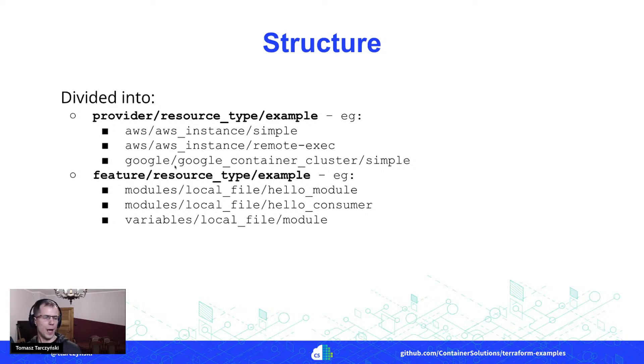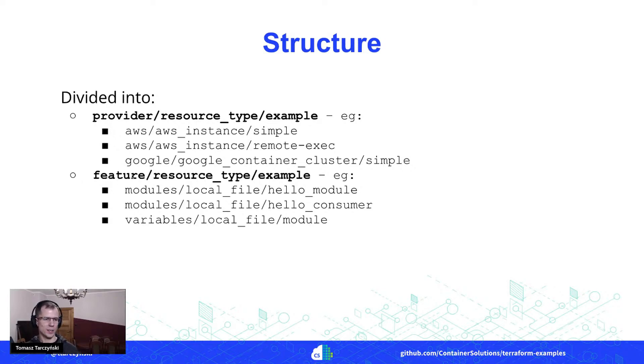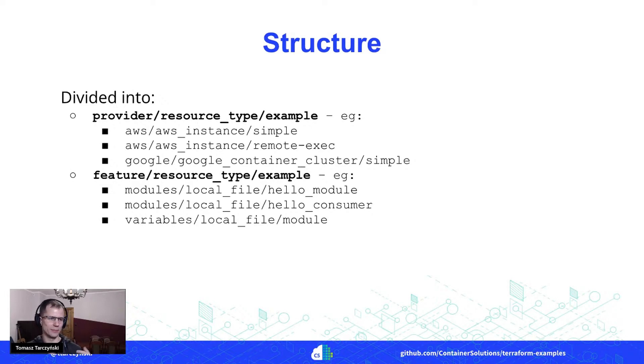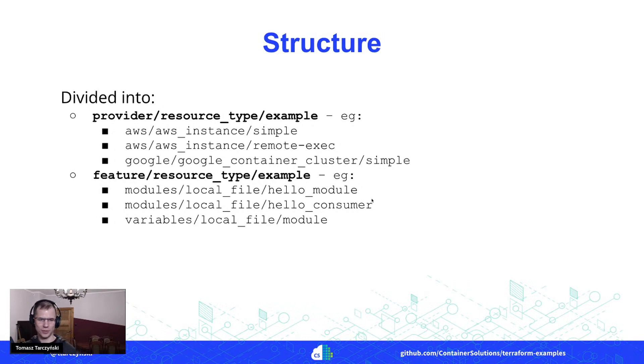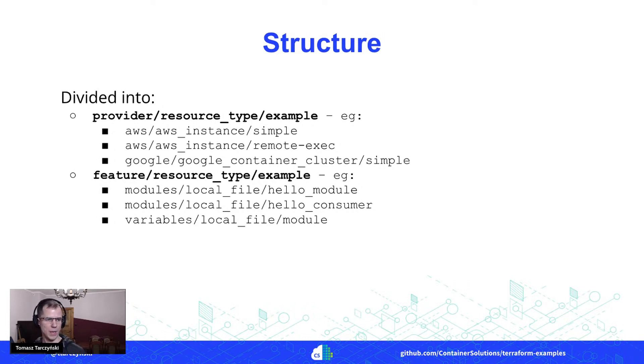And the other thing is different features of Terraform. So let's say you want to learn how to work with Terraform modules, and then you've got a very simple example, how to create a module and how to create a consumer that would use that module. That's yeah, that's the basic structure.